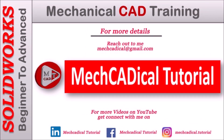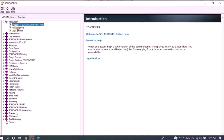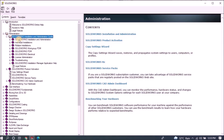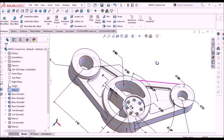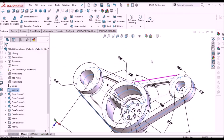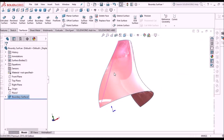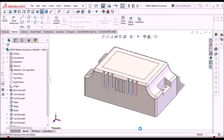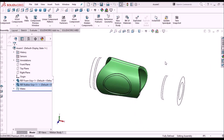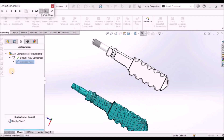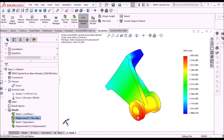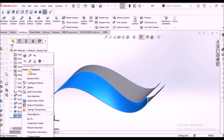Welcome to mechanical tutorial. I'm going to teach you different techniques in SOLIDWORKS for mechanical engineers. I'm going to train you on different modules like part modeling, surface modeling, sheet metal enclosure design, plastic components design, product design, reverse engineering, simulation, and many more tips and tricks in SOLIDWORKS.